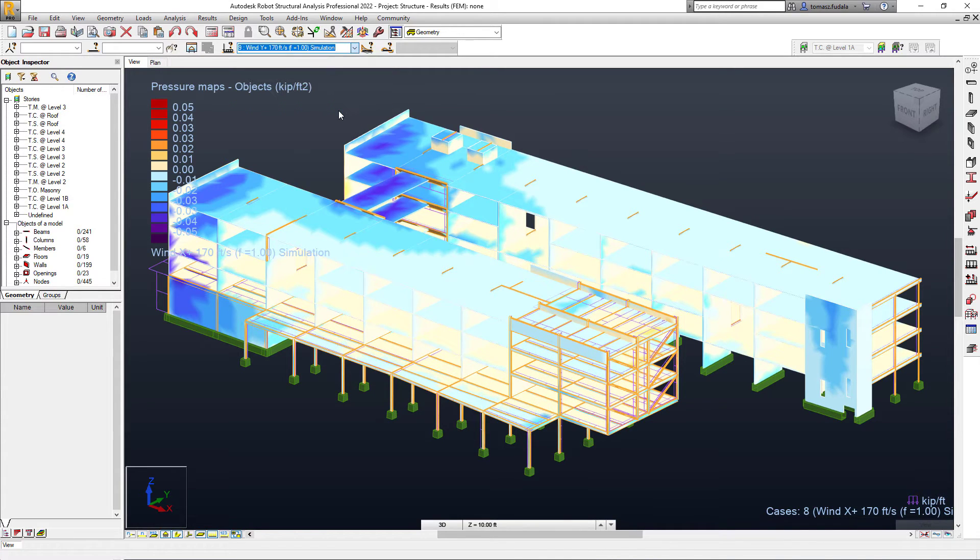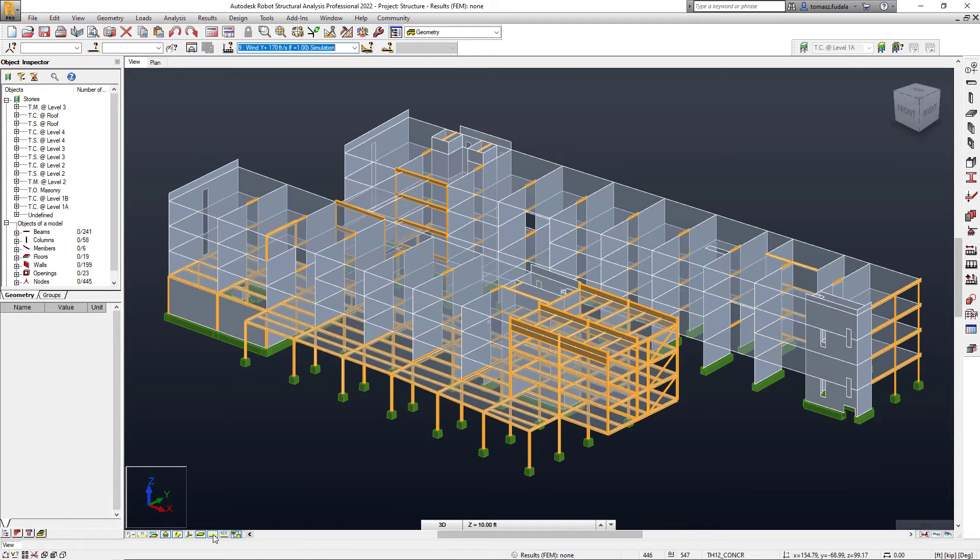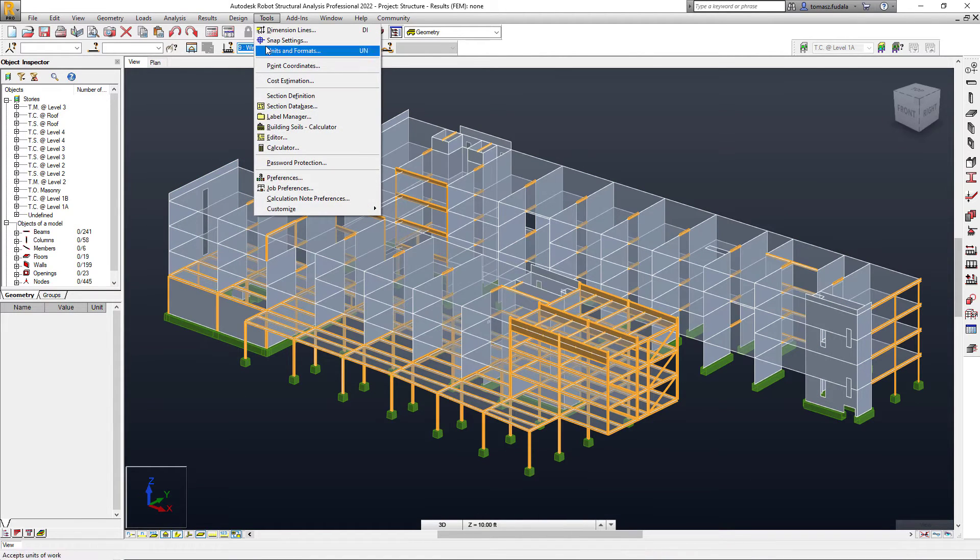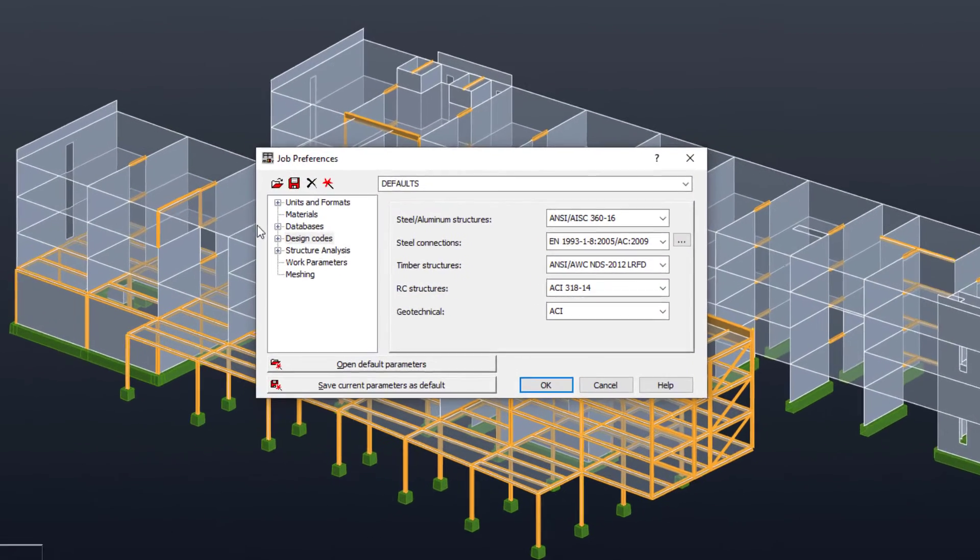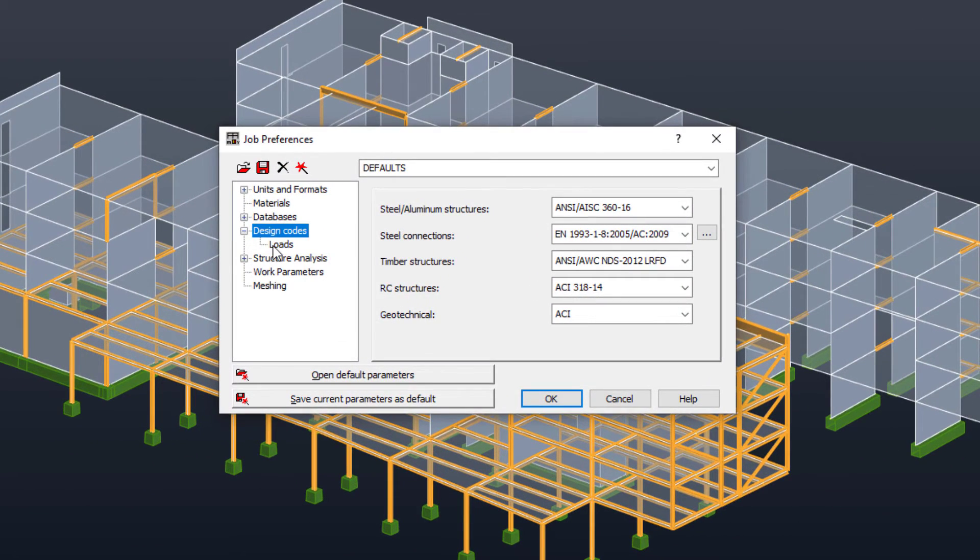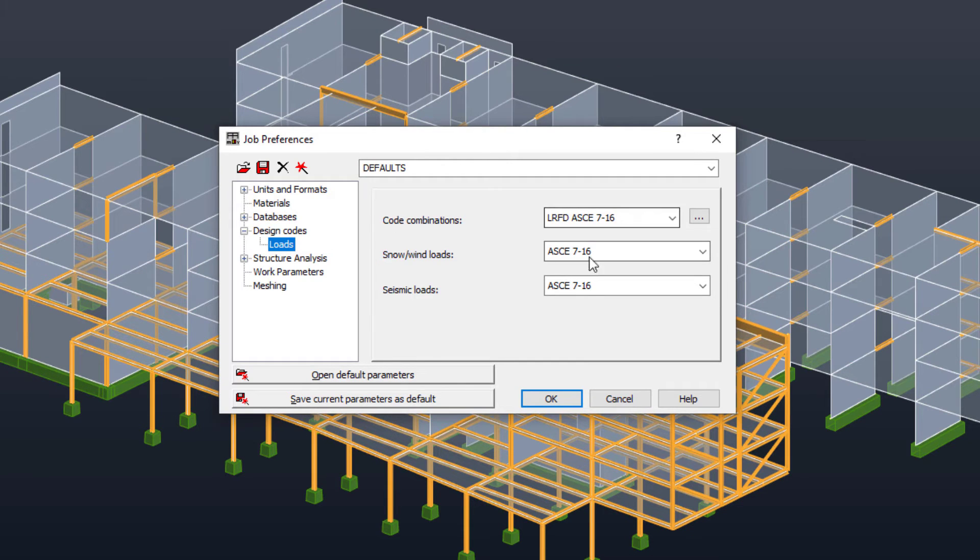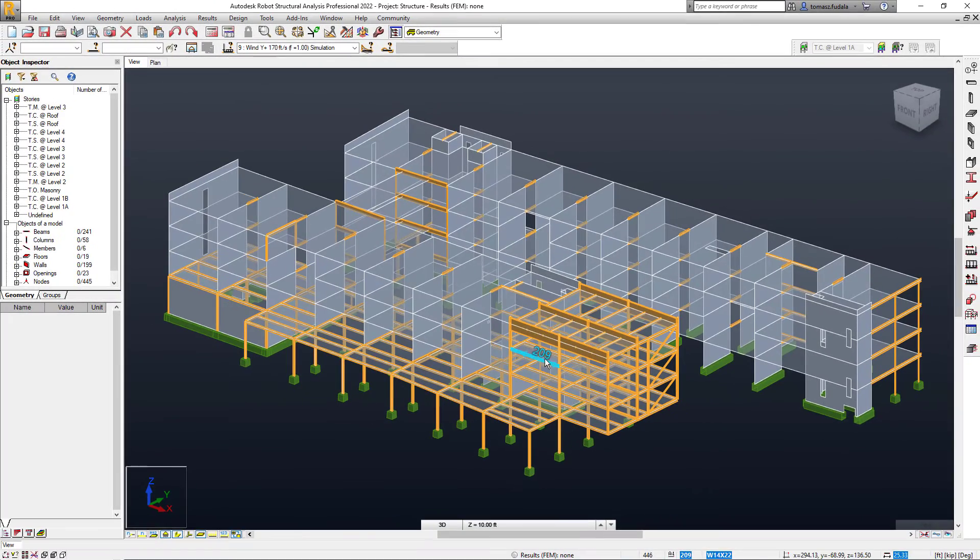Building codes require that structures be designed and built to safely resist all loads that they are likely to encounter during their service life. Based on the load cases defined in Revit and Robot, load combinations may also be generated. A load combination represents a condition where more than one load type acts on a structure simultaneously.